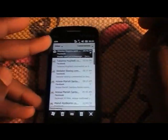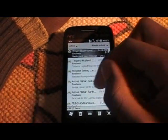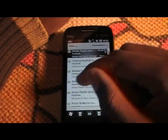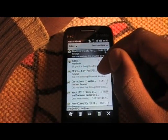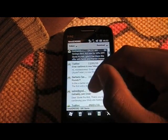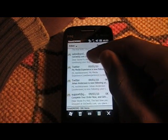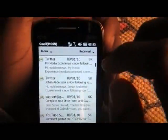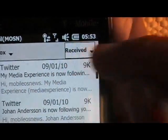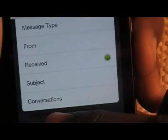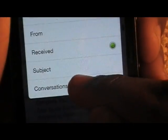Let's go to my Gmail account. Okay, as you can see here it says 'received.' Let's change that over here to 'conversation.'